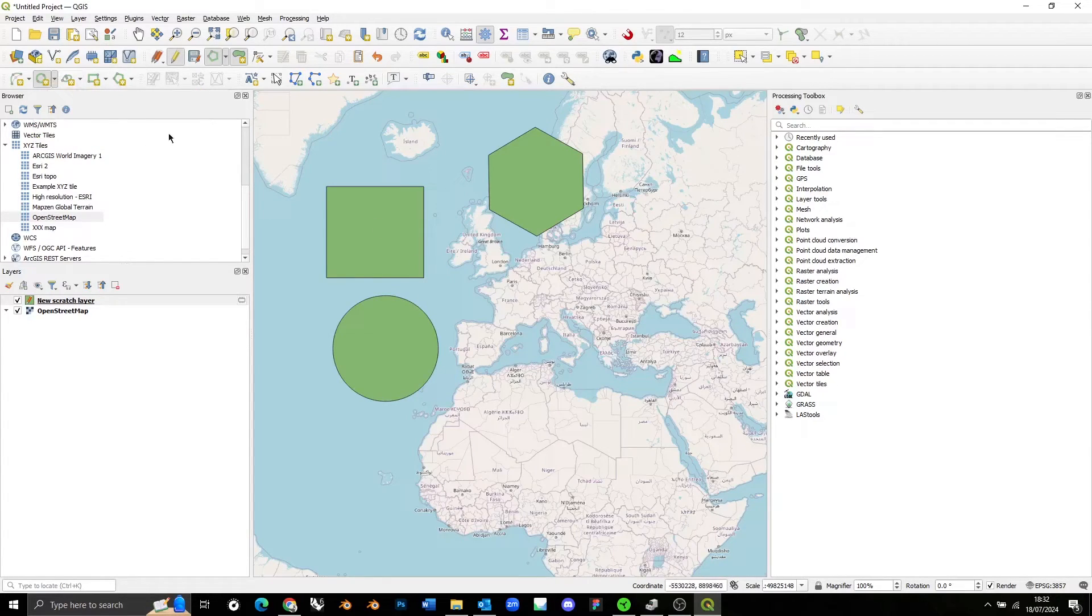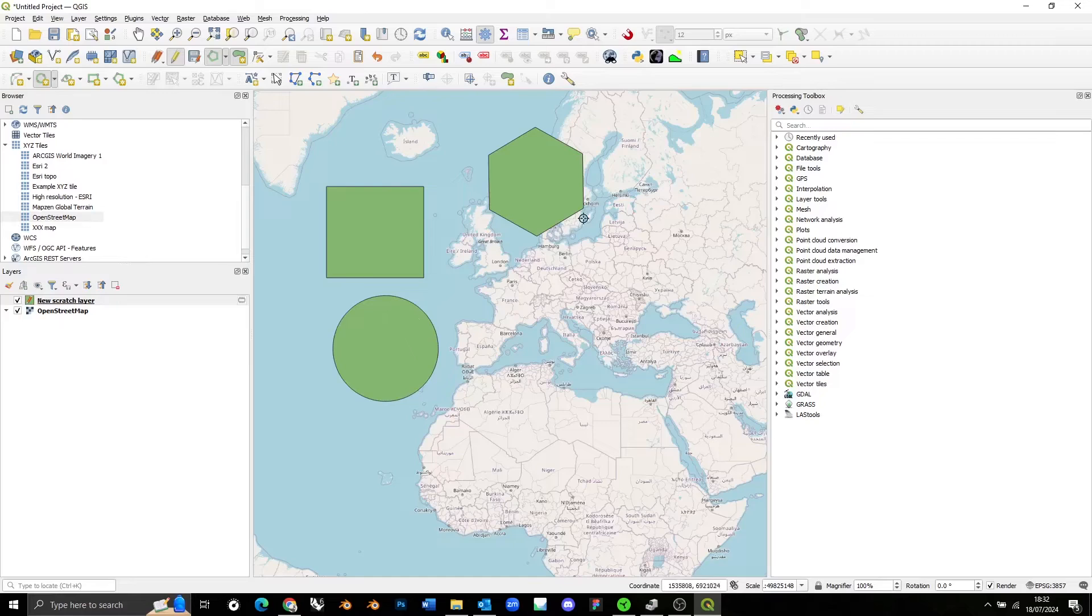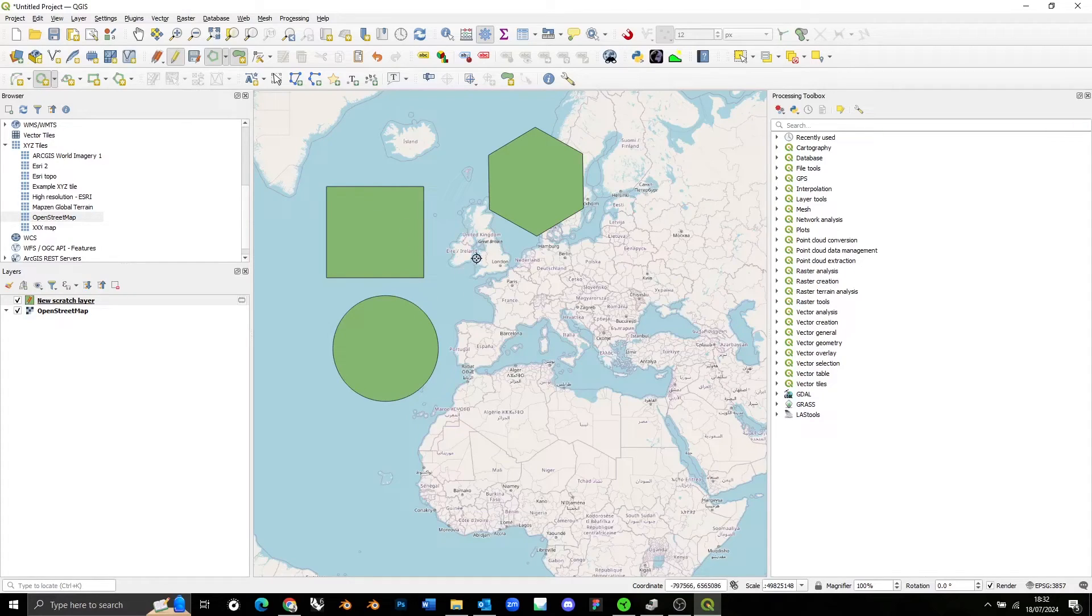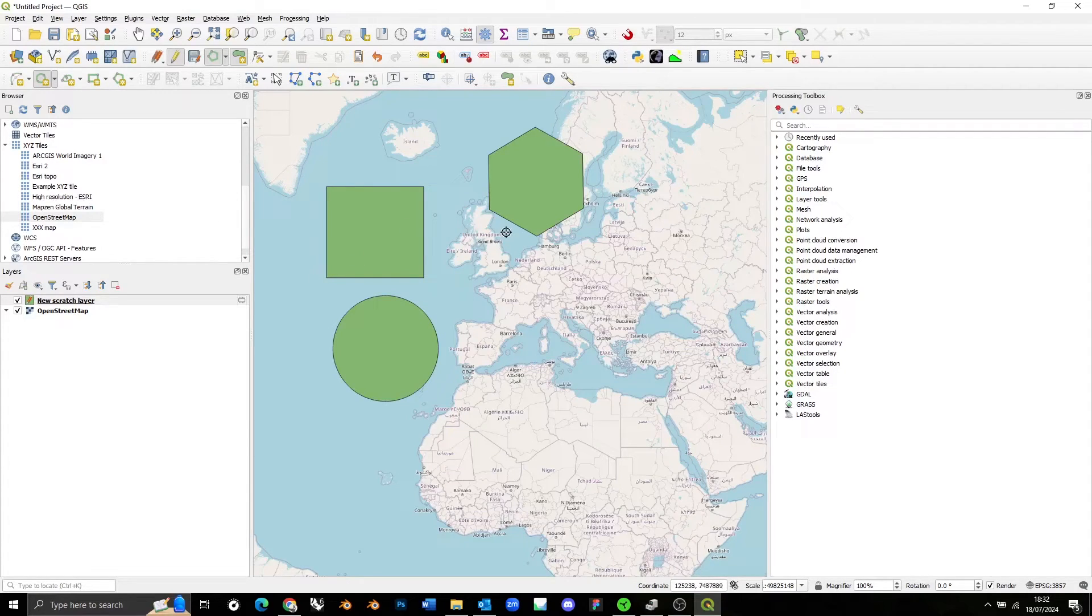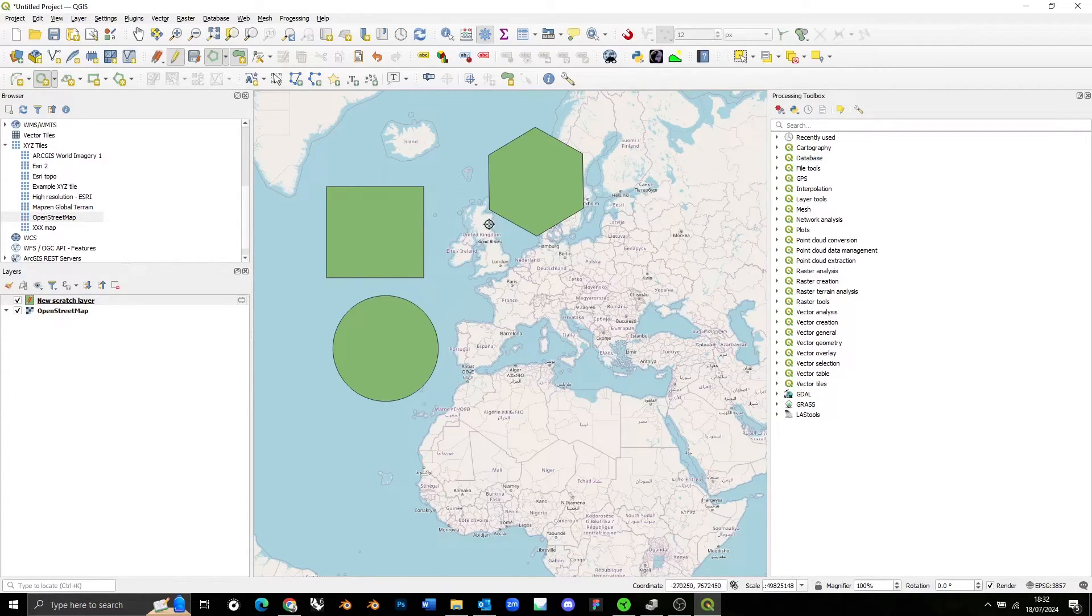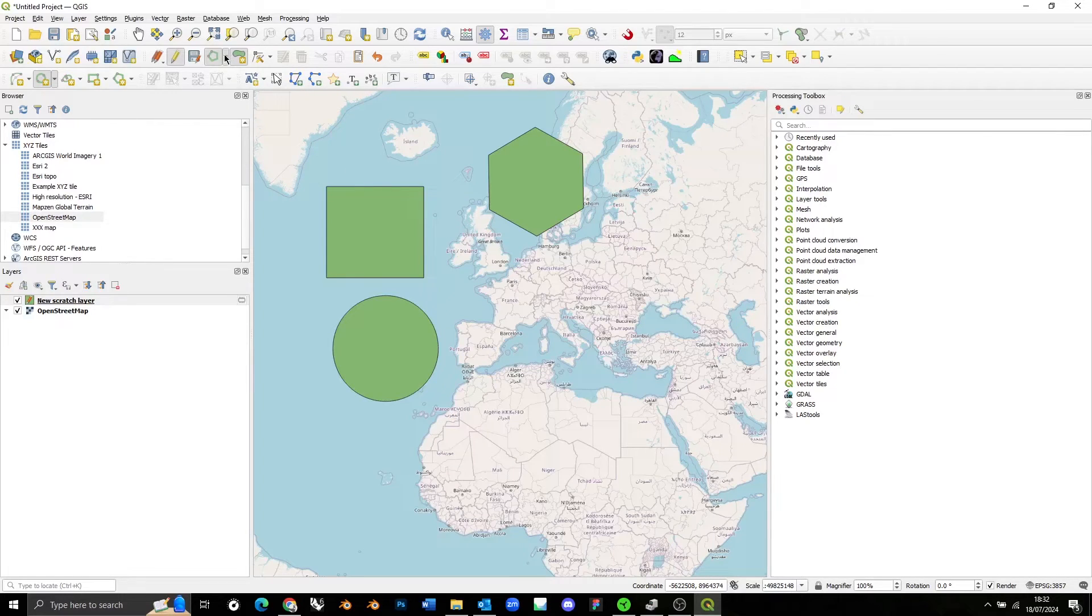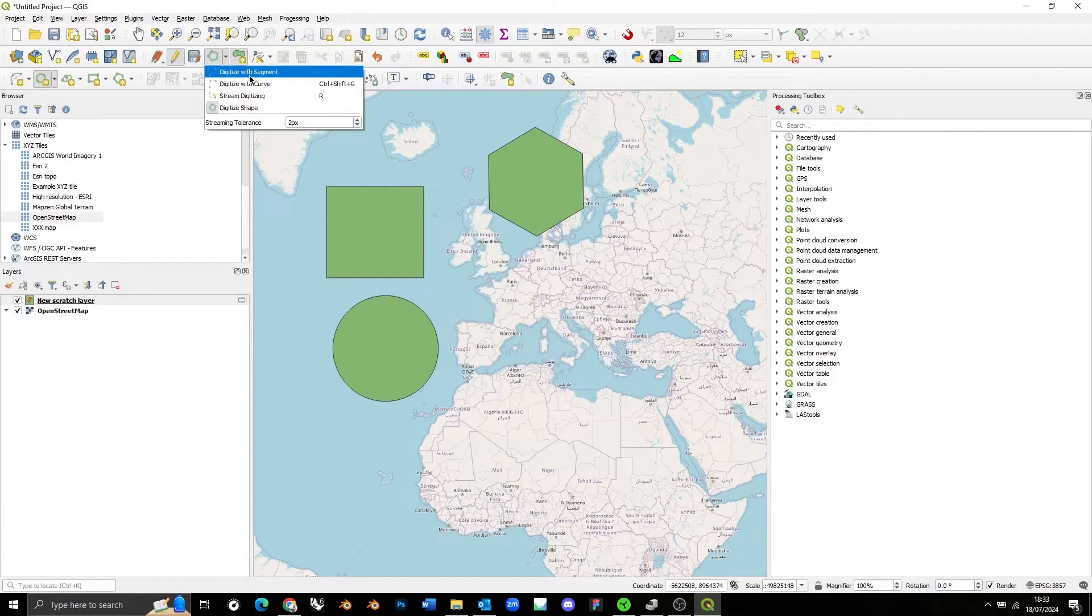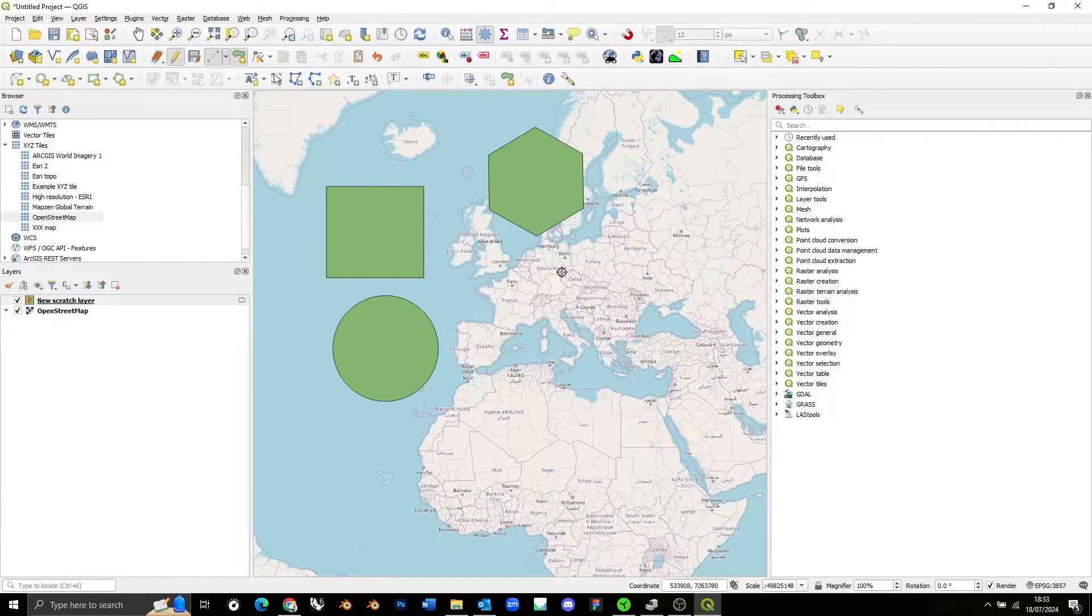So these are just basic primitive shapes, but you can also draw much more complicated shapes if you want, just by adding more and more points. We would do that, for example, by changing the option here in the Digitize Shape option from Digitize Shape to Digitize with Segment.